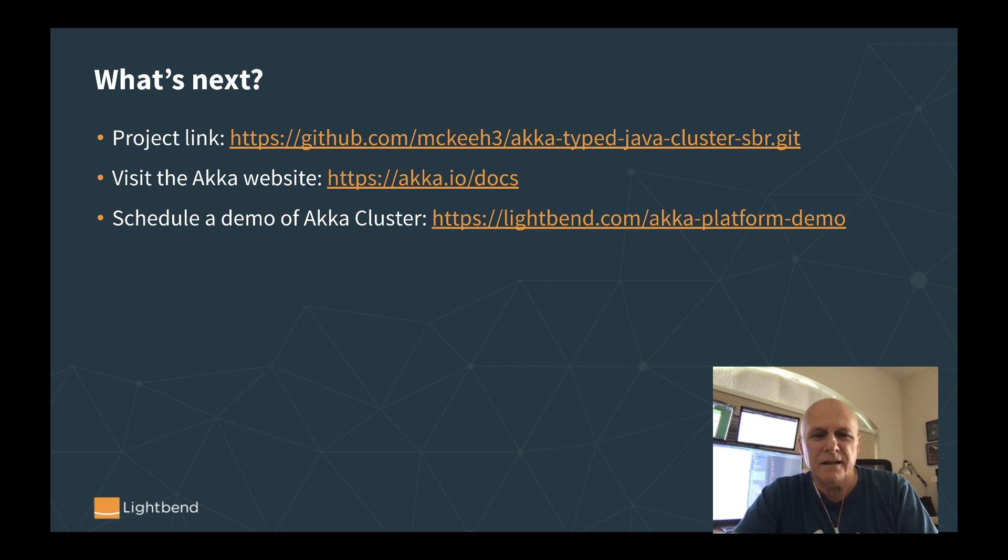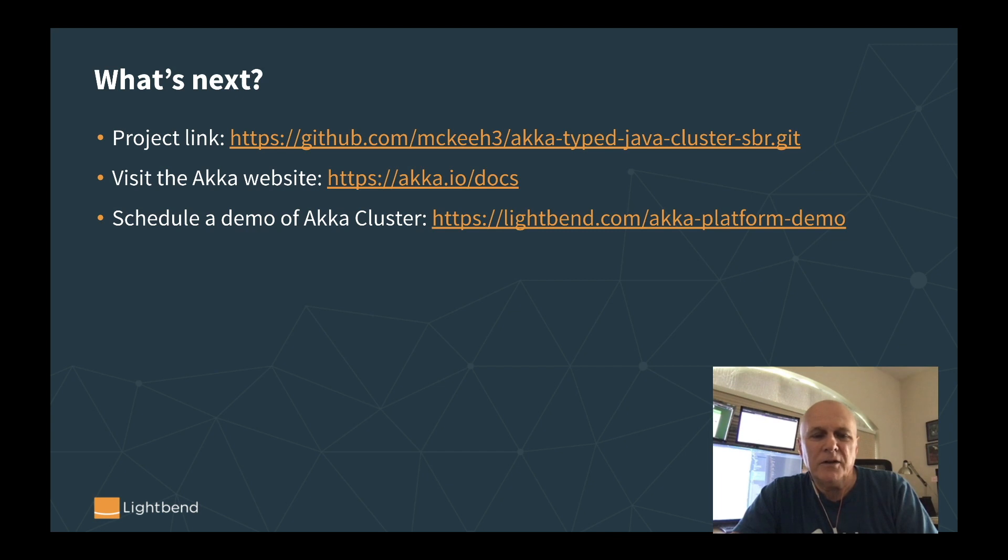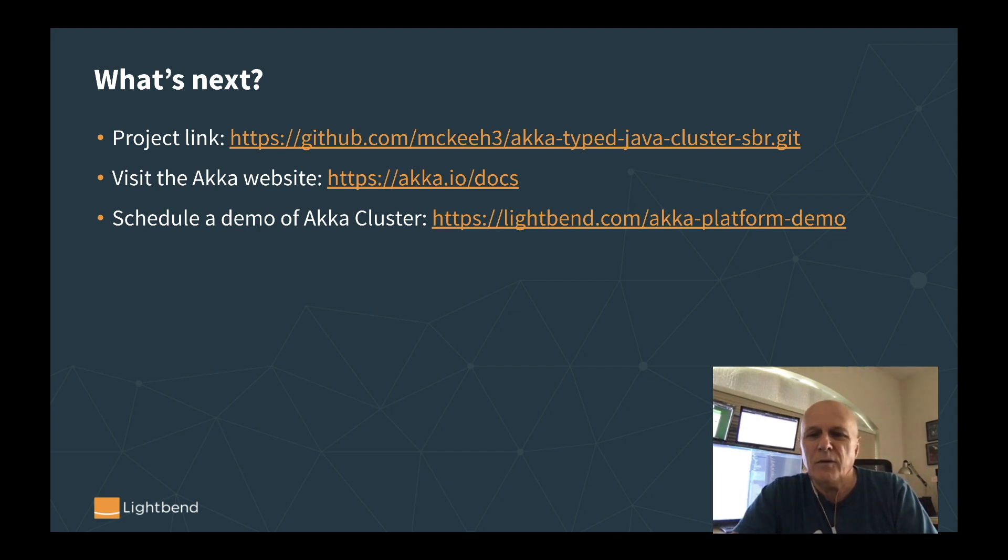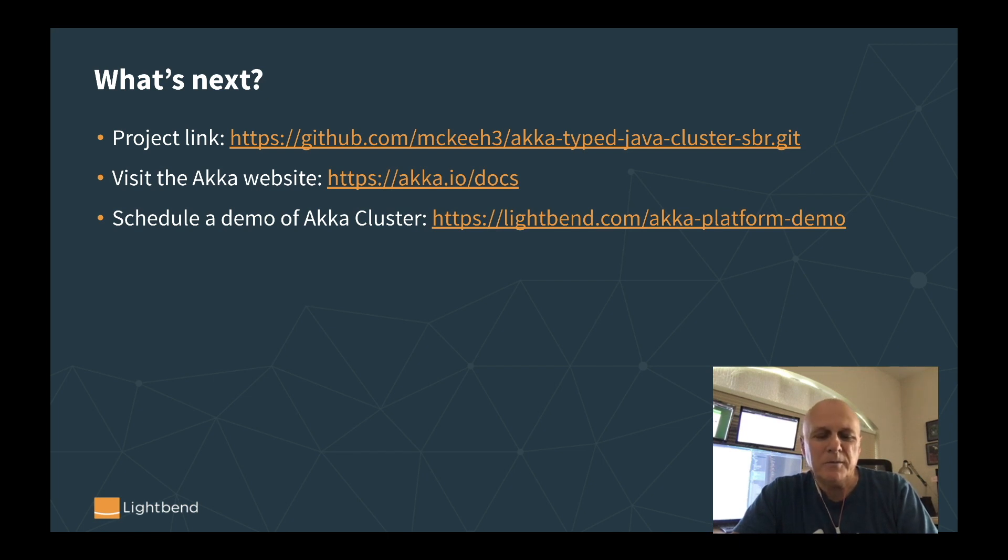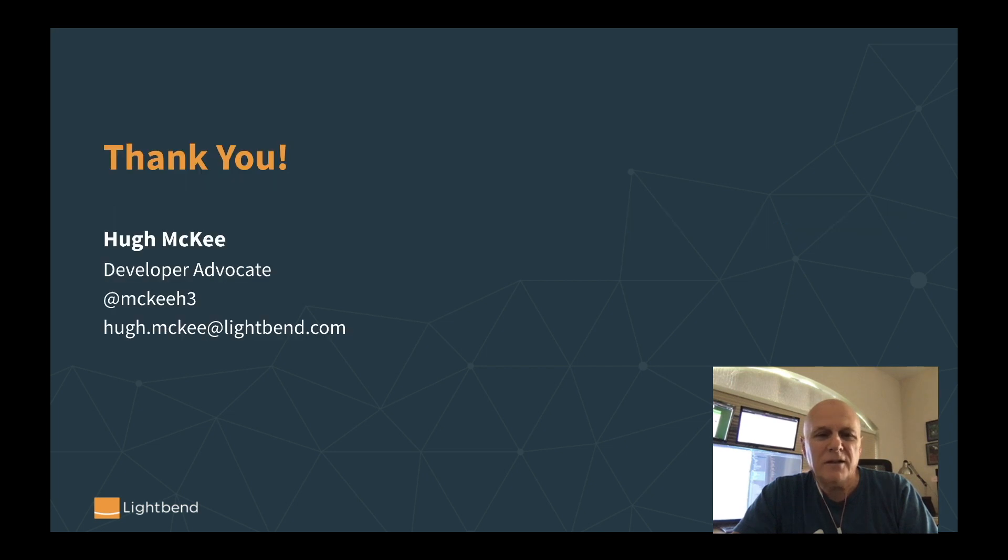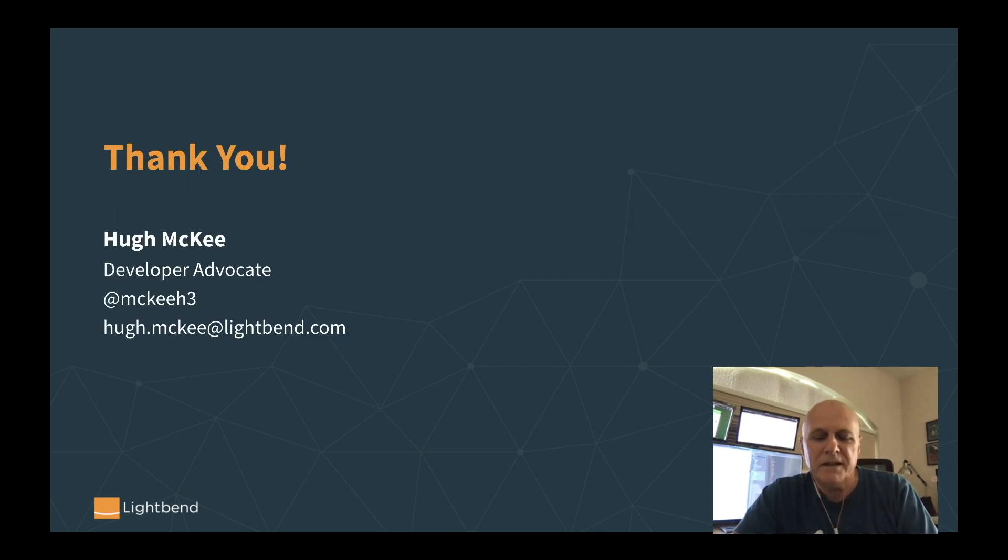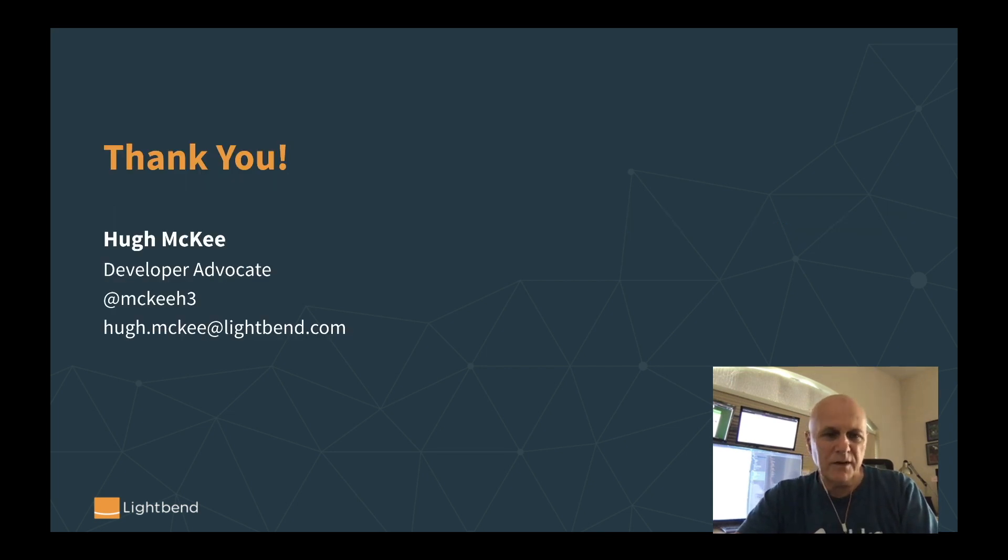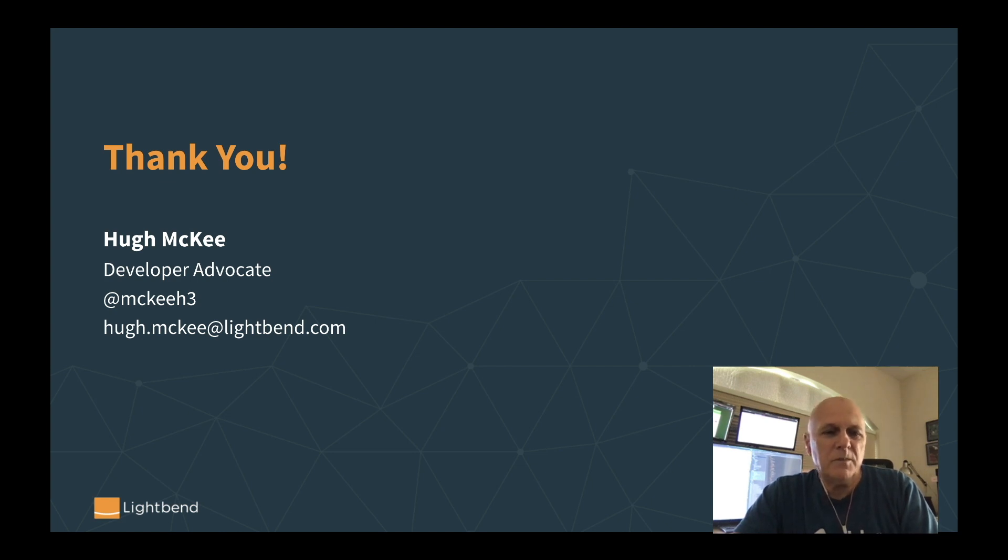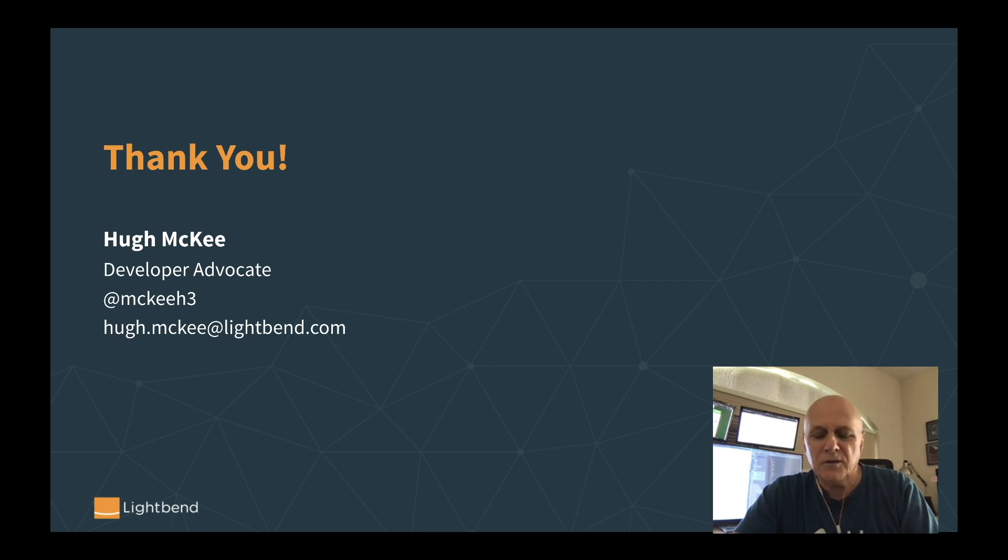And if you're interested to talk to us some more about Akka, you can always schedule a demo and a demo for Akka cluster. Just go to the lightbend.com site and look for the Akka platform demo registration link. I want to thank you all so much for taking the time to view this video. I hope you find it useful. You can reach me at my Twitter handle at McKeeH3 or through my Lightbend email address. Thank you again.